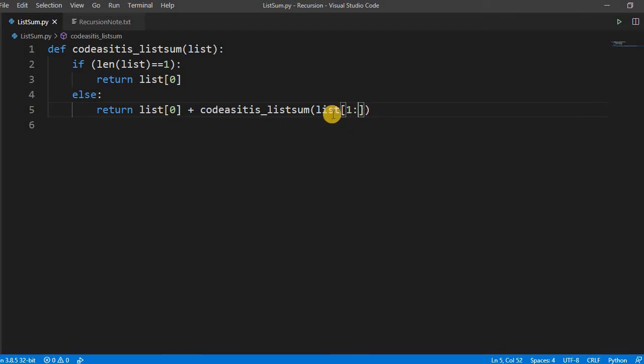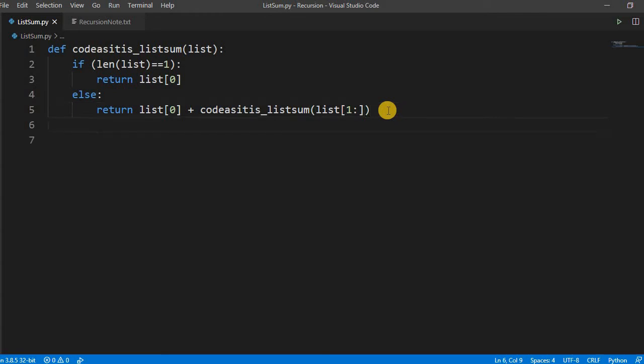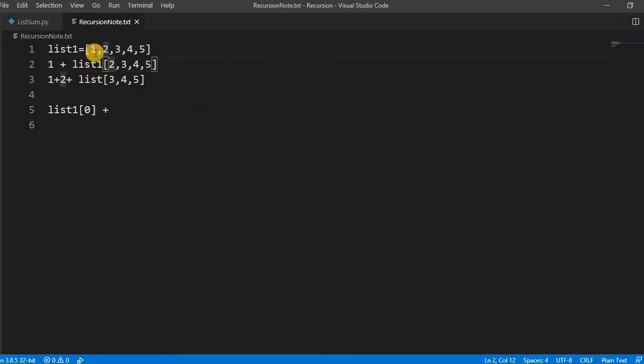So how we pass this? list, and we start from index one and go till the end. If you leave this blank, it means it will start from index one till the end of the list. Simple. This is simple four-line code for sum of all the items in the list.